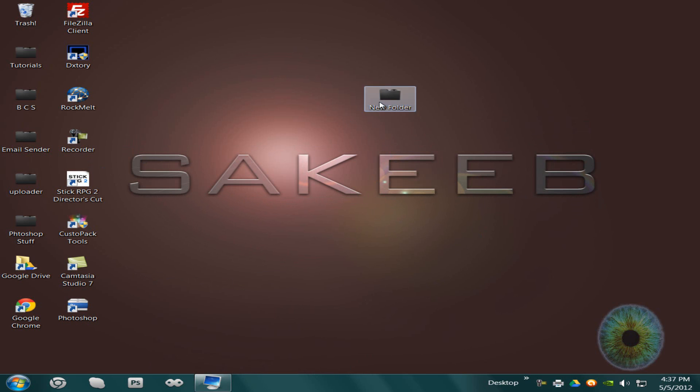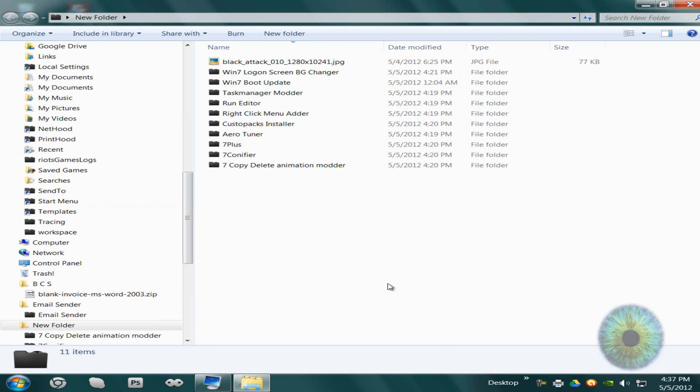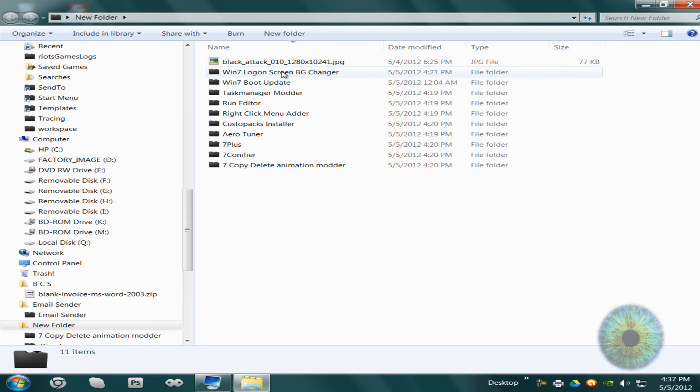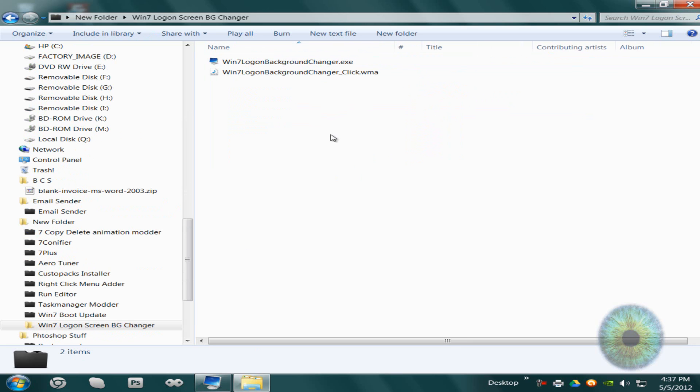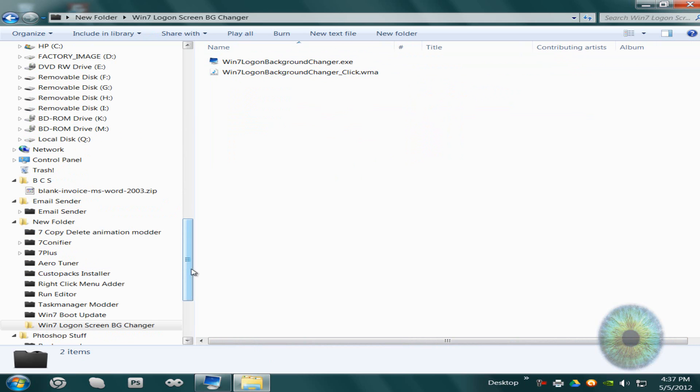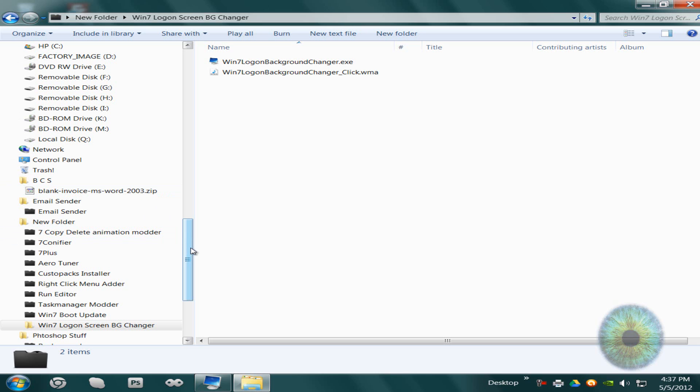So to get started we'll use the Windows 7 Logon Screen Background Changer. It'll change the background of the Logon Screen and the Security Options Screen. If you don't know what the Security Options Screen is, it's the options that you see when you press Ctrl-Alt-Delete, like change password, lock the computer, start the task manager, stuff like that.